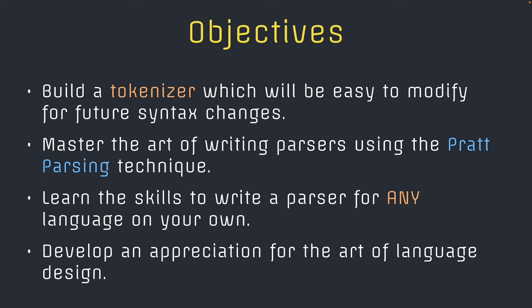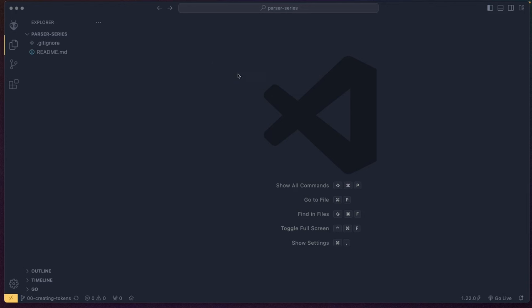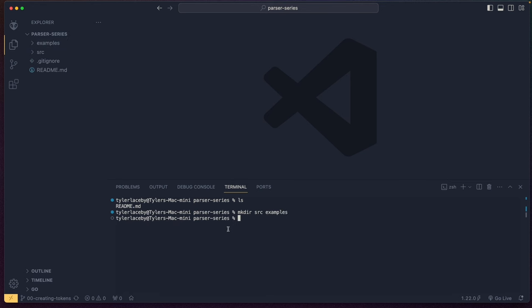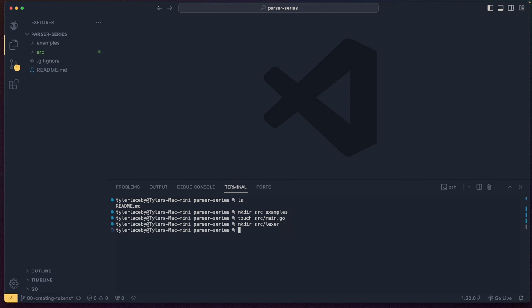So without further ado, we're actually going to get started right now constructing our Lexer, which we'll be using for the rest of the series. Let's actually get started by writing the source code for our Lexer. I'm going to open up the terminal and create two folders. We're going to do mkdir and we're going to create 'source' and 'examples'. And then inside of source, we're going to create a file called main.go. We're also going to make a directory of source slash Lexer. I also want to create a file inside of examples for our source code that we're going to be testing.